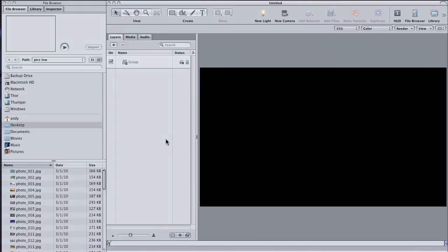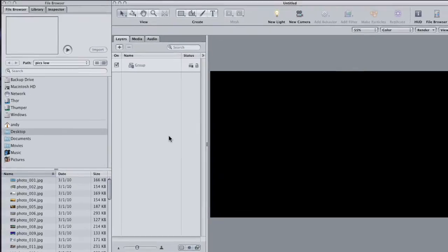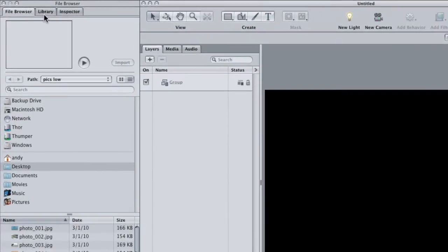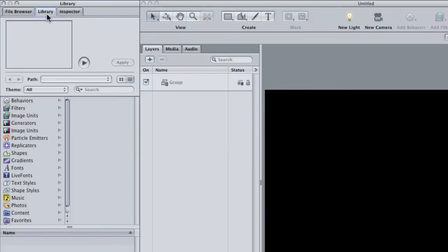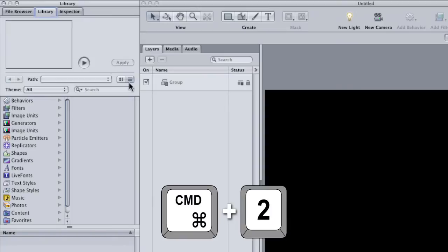This is my first tutorial on using one of the most overlooked parts of the motion interface, the library. You can get to the library by clicking on this middle tab of the utility window where you can also use the shortcut Command 2.